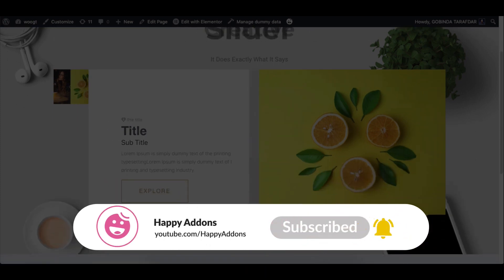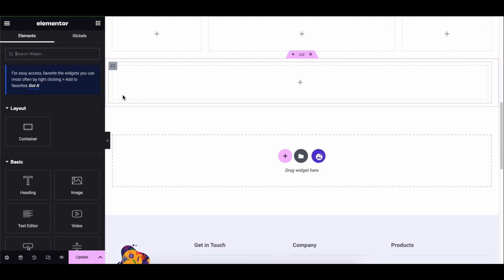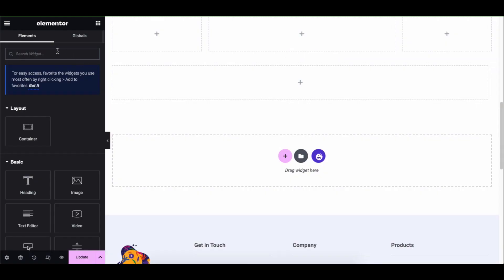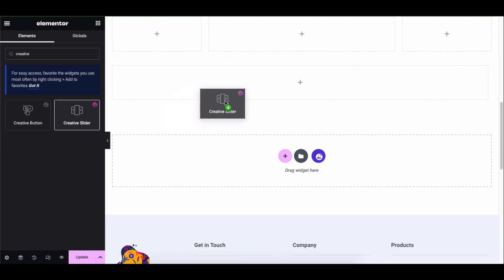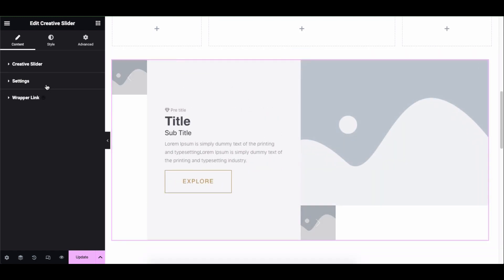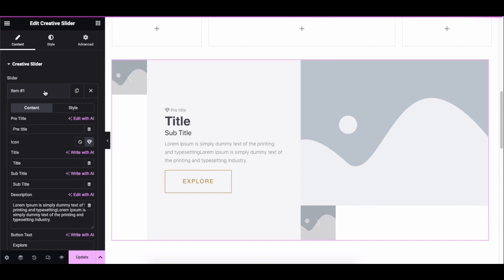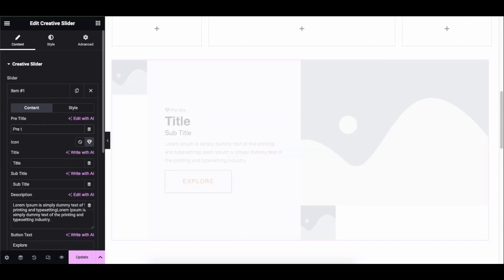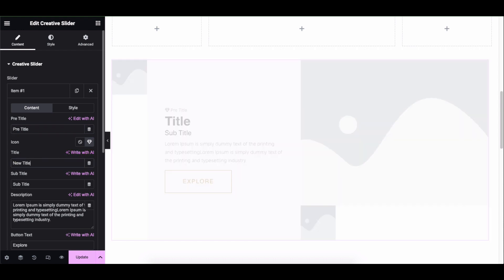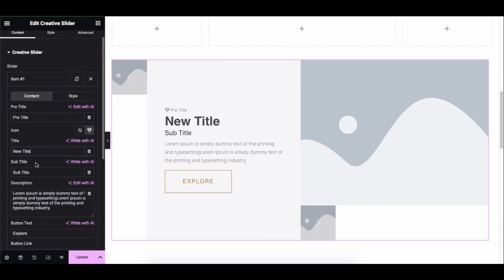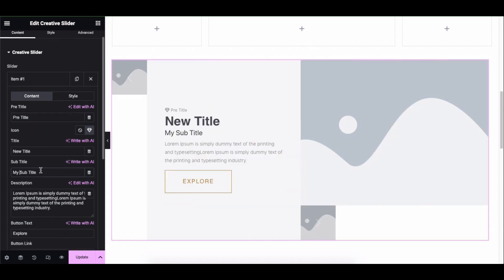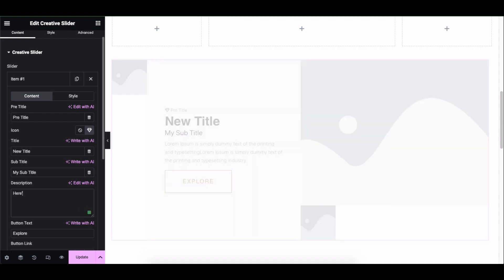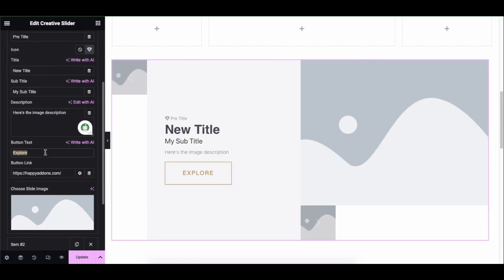Let's get started. Add the widget from the search bar. You'll get an initial interface. Expand the Creative Slider section, then open Item 1. Here you can add the pre-title, change the icon, main title, subtitle, description, button text, and link.